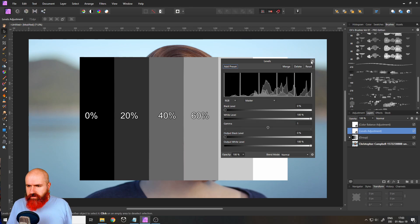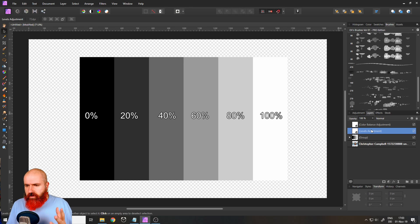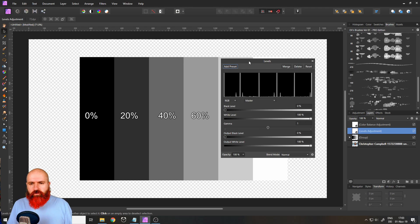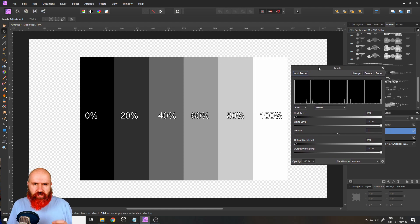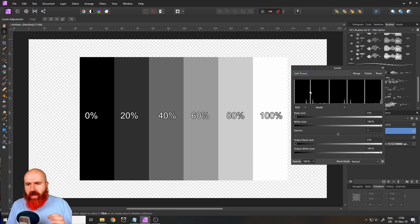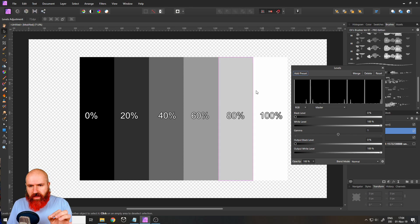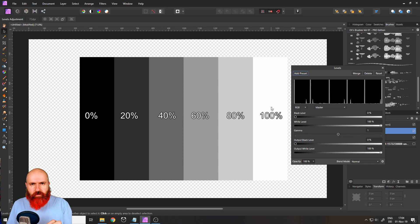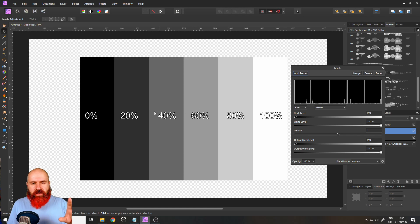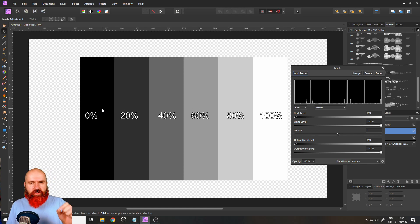I'll close it again and remove the picture in the background, because this is a really good way to show you what the levels adjustment actually does. You can see now in the histogram I have these values here like a line, because they are completely in that value. The field on the right is 100% white, and then diminishing the white part by 20% with each bar until there is no more white left and everything is just black.